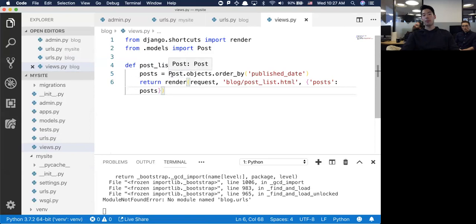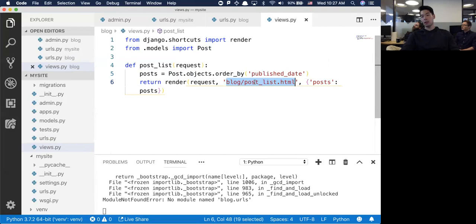I'm grabbing all the posts in the database and ordering them by their published date. Then I'm going to return this particular blog post list HTML file with these variables inside of there.